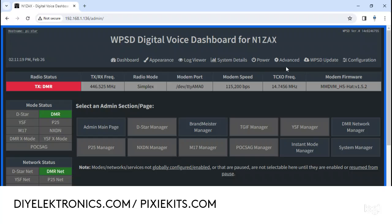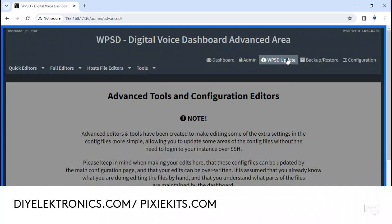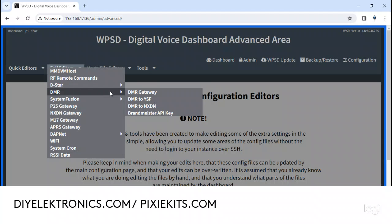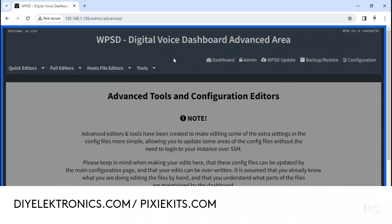To show you where it goes again: you go to Advanced, go to Full Editors, go to DMR, and here it is right here at the bottom — Brandmeister API key. Click on that, go in, wipe out the old key, put in your new key, and you're back in business.